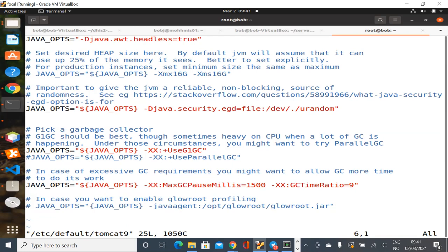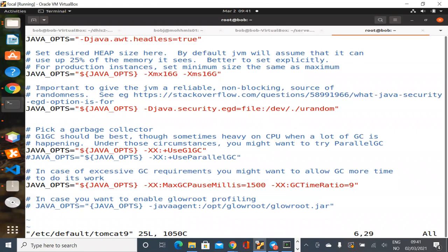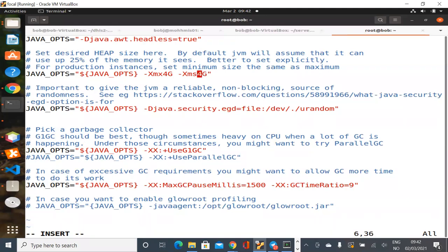In my case this machine has 16 gigabytes of RAM, of which I gave 8 gigabytes to Postgres. A sensible heap to run with would be something like 4 GB — that's a bit low for a production instance. It's a good idea to set the maximum heap size, and then set the minimum heap size the same as the maximum. The reason for that is it gives the garbage collector a slightly easier job.